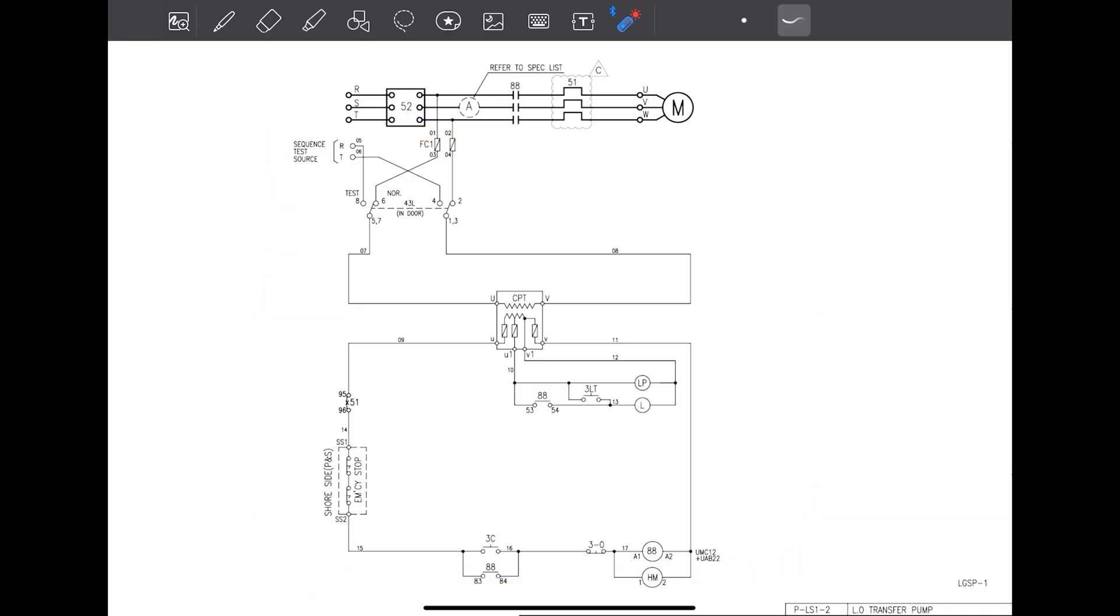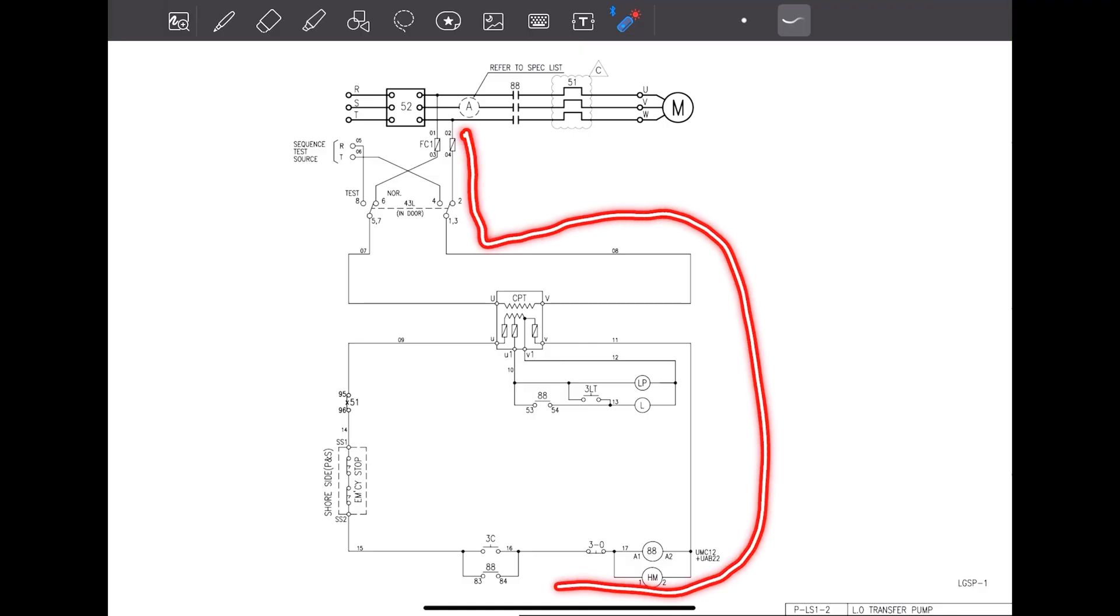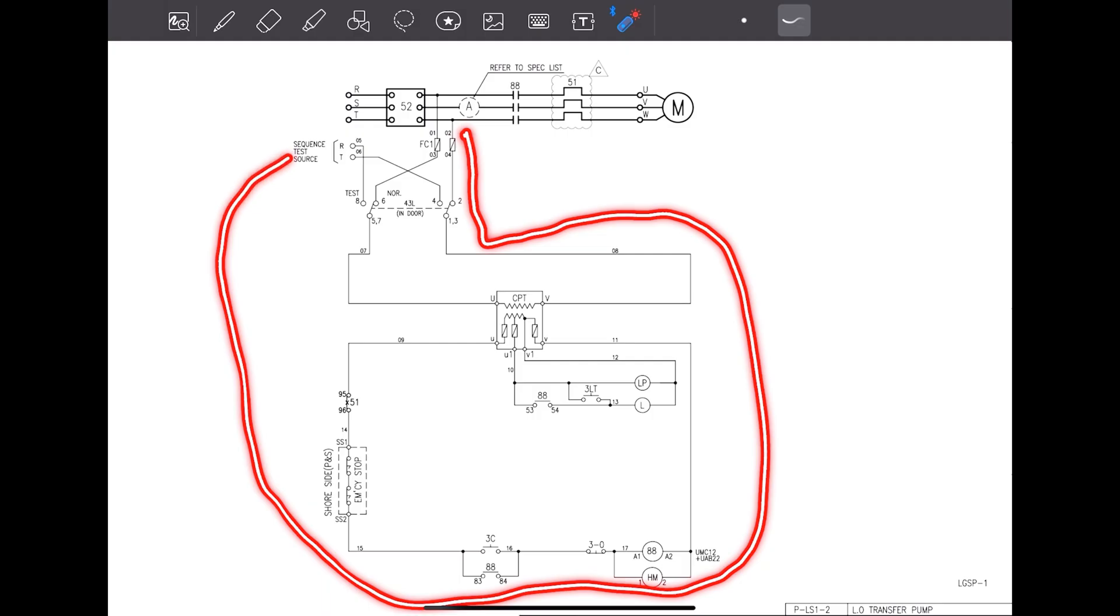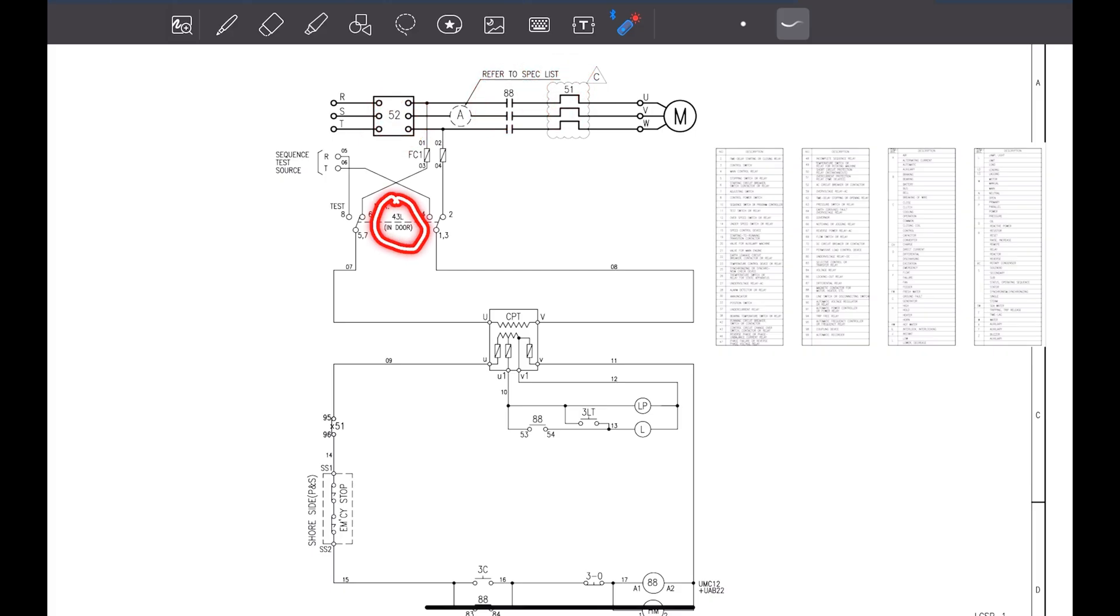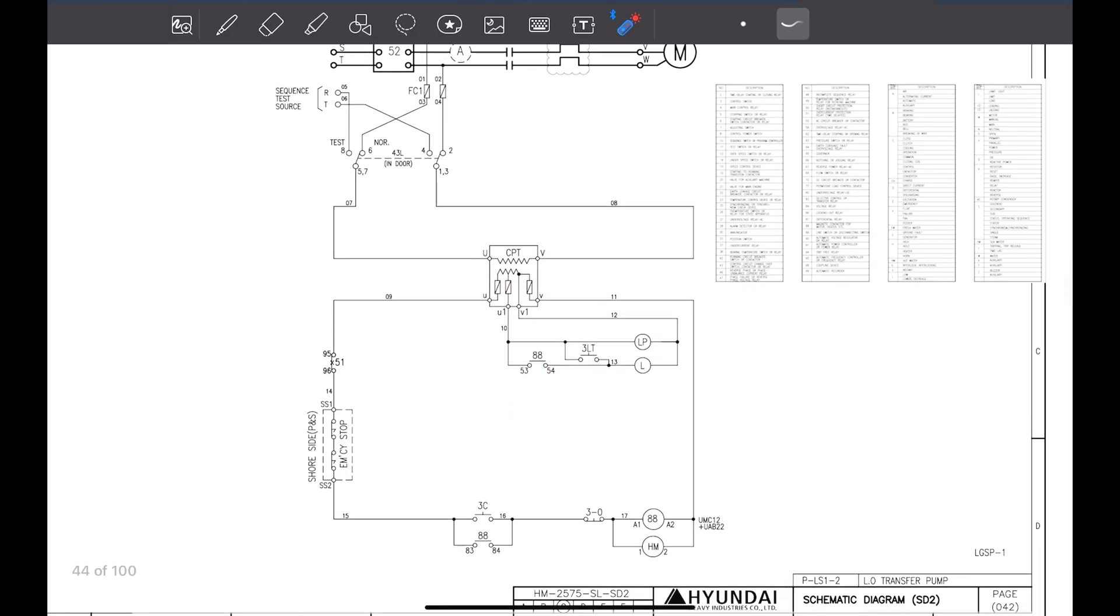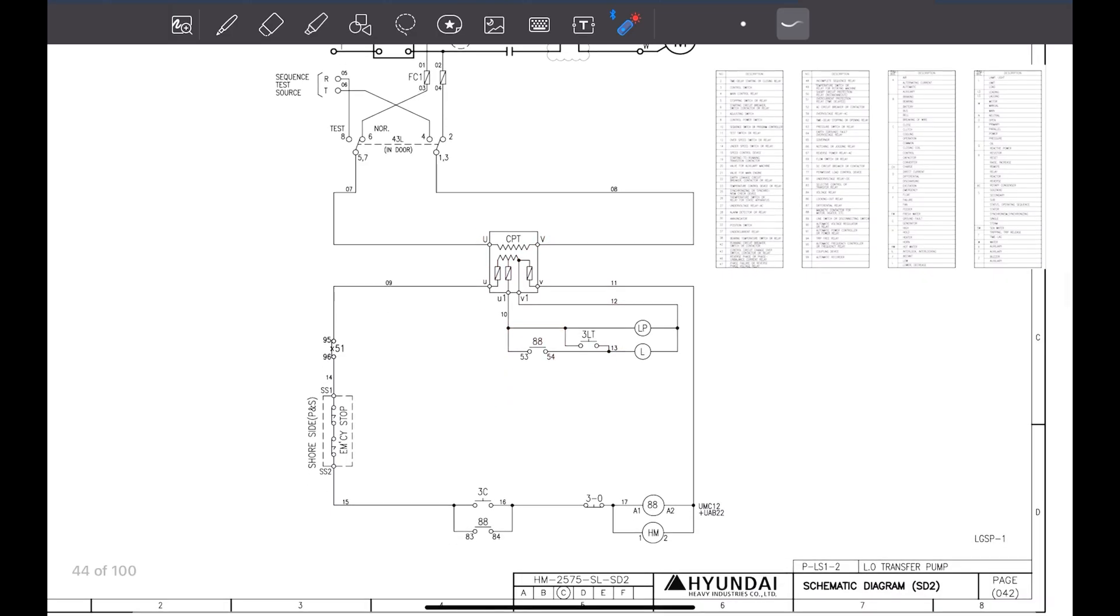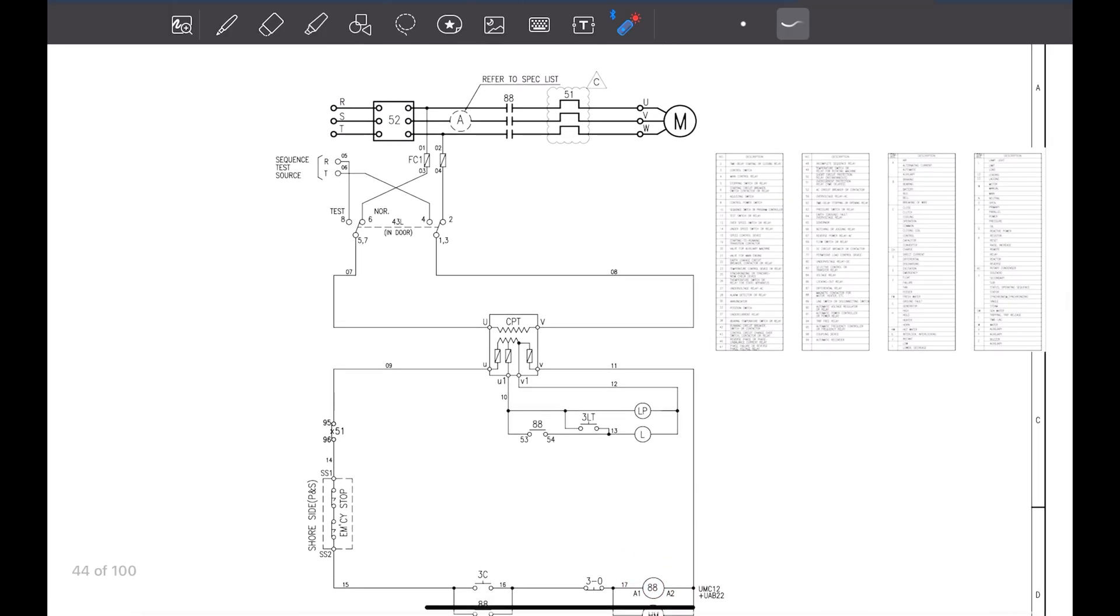A very basic way to differentiate between power circuit and control circuit is that power circuit will be in the dark color. As you can see, the black line, it is in darker color and the control circuit, it is in light black color. The very first thing which you will notice in this diagram is there is some numbers given here. 52, 88, 51, 43, L, CPT, 88, this is 3LT and likewise, HM, 88.